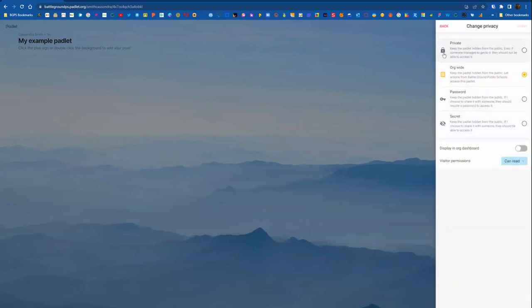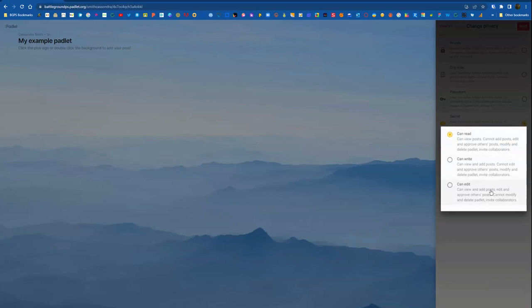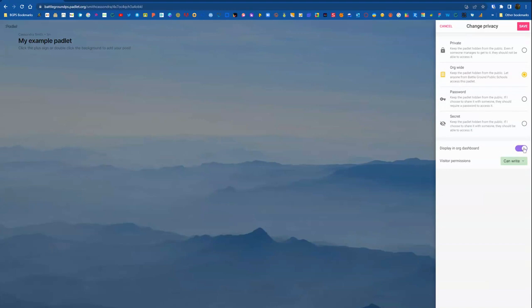The default is org-wide or organization-wide, which gives access to anyone with a Battleground PS email or login. You can also set it to Secret, which is anyone with the link will be able to access your Padlet. And then the visitor permissions down the bottom is also very important. CanWrite is the most common, which will allow people to add a post, but they won't be able to edit or delete anyone else's post. So CanWrite is the most common visitor permission.